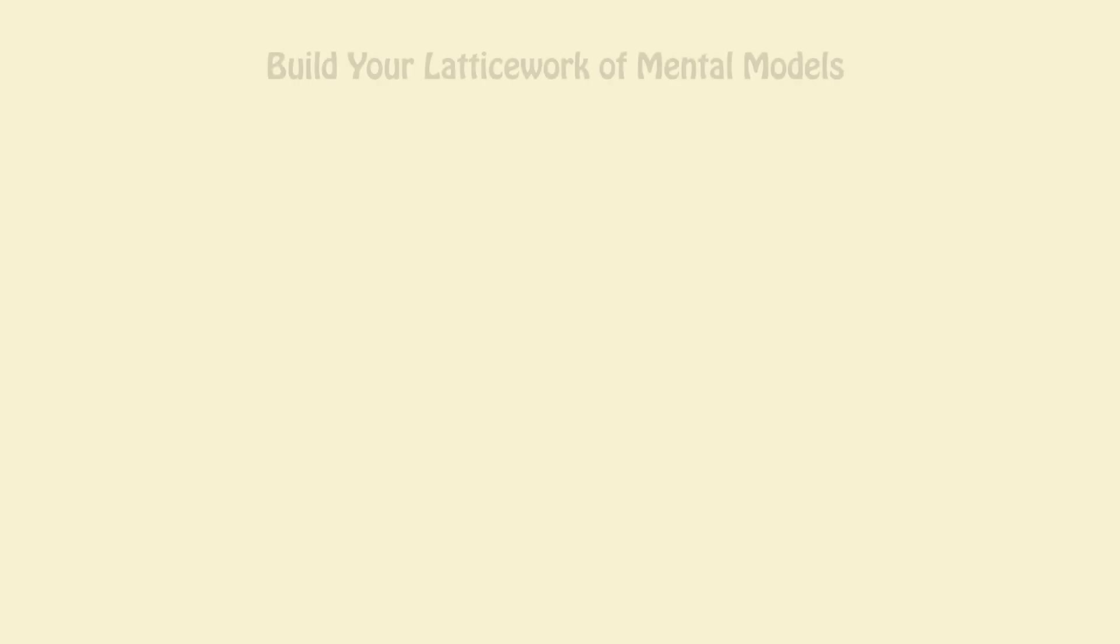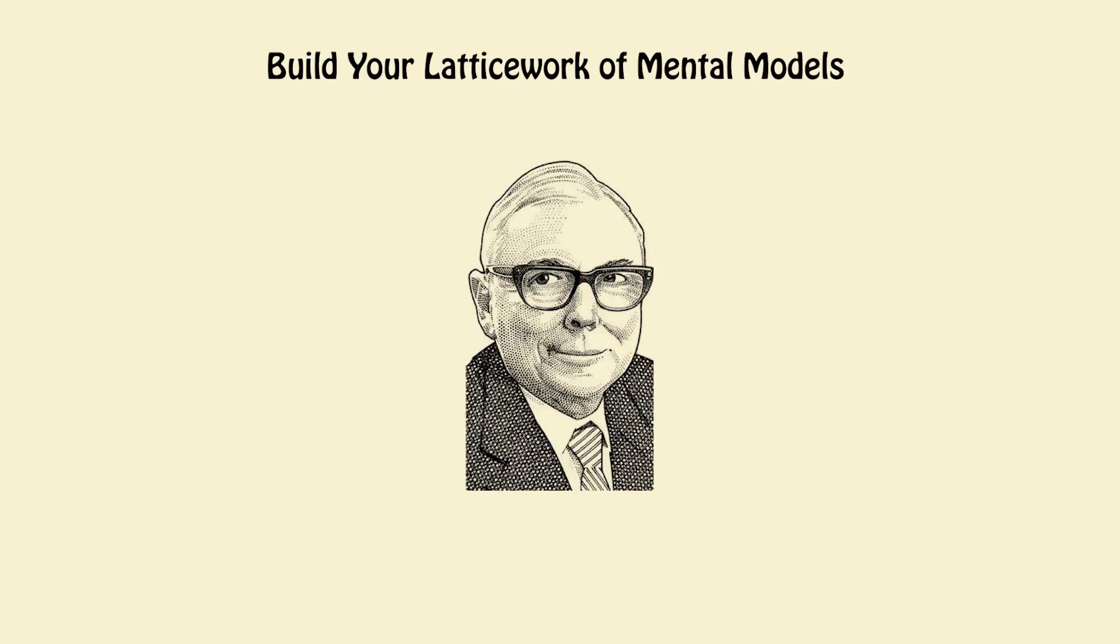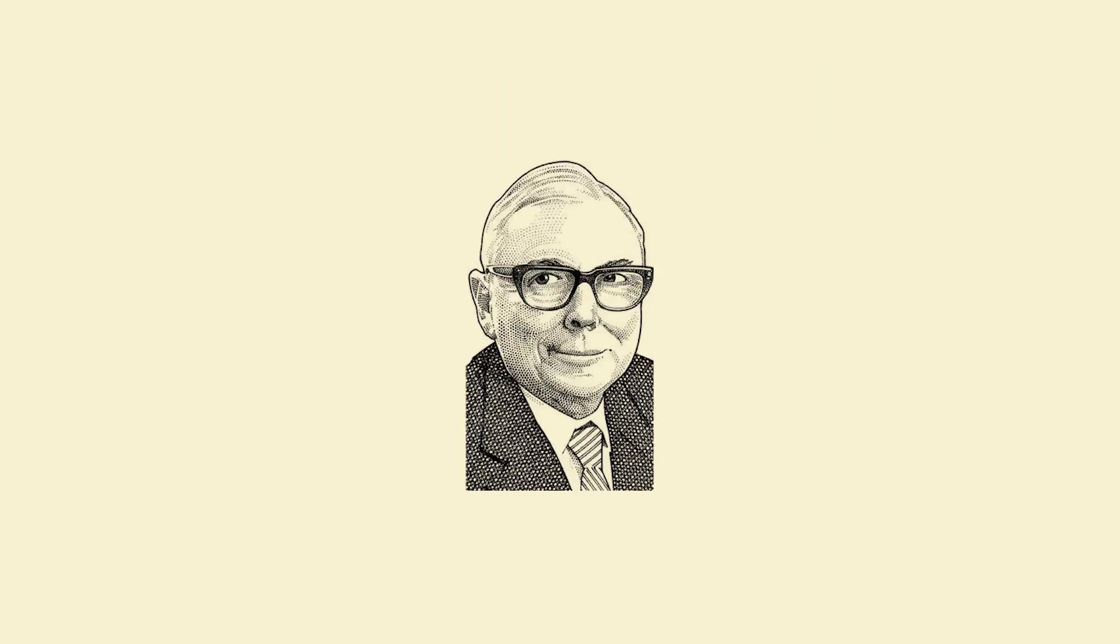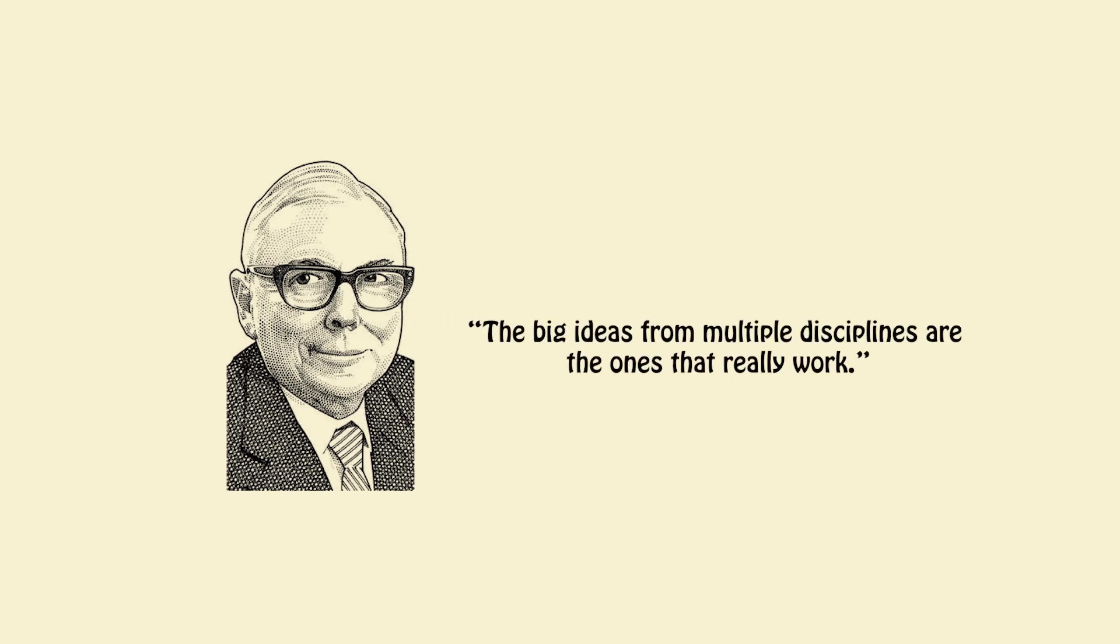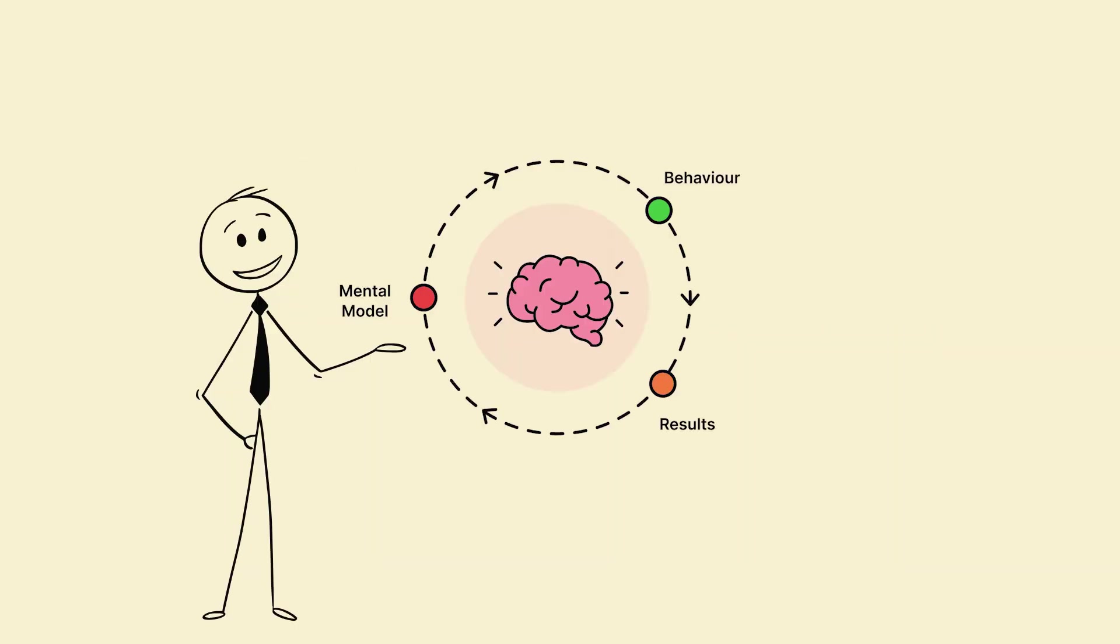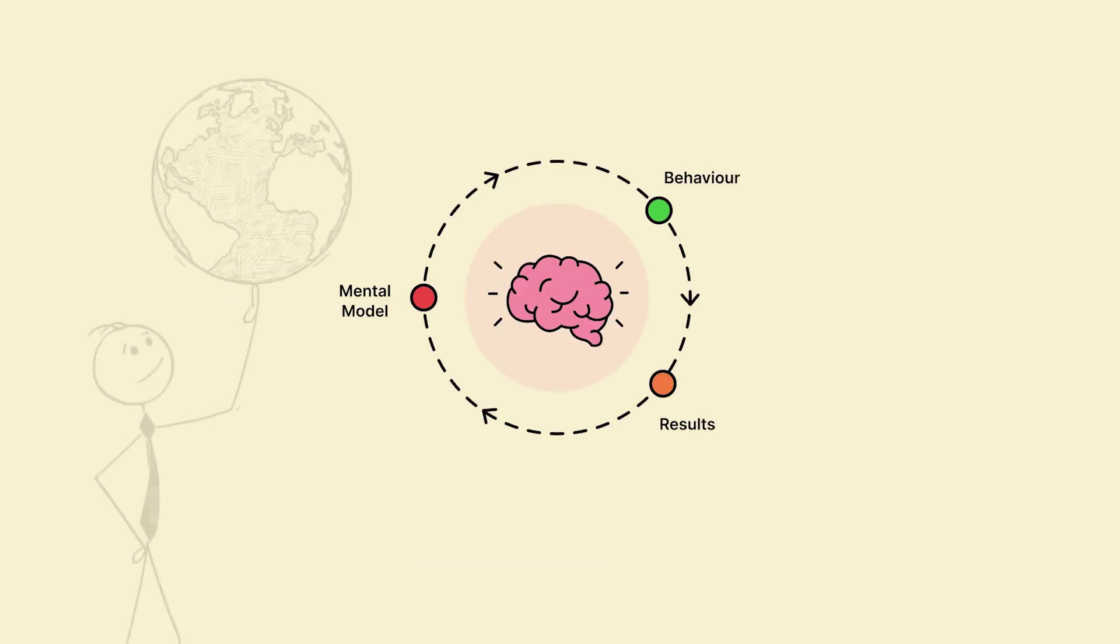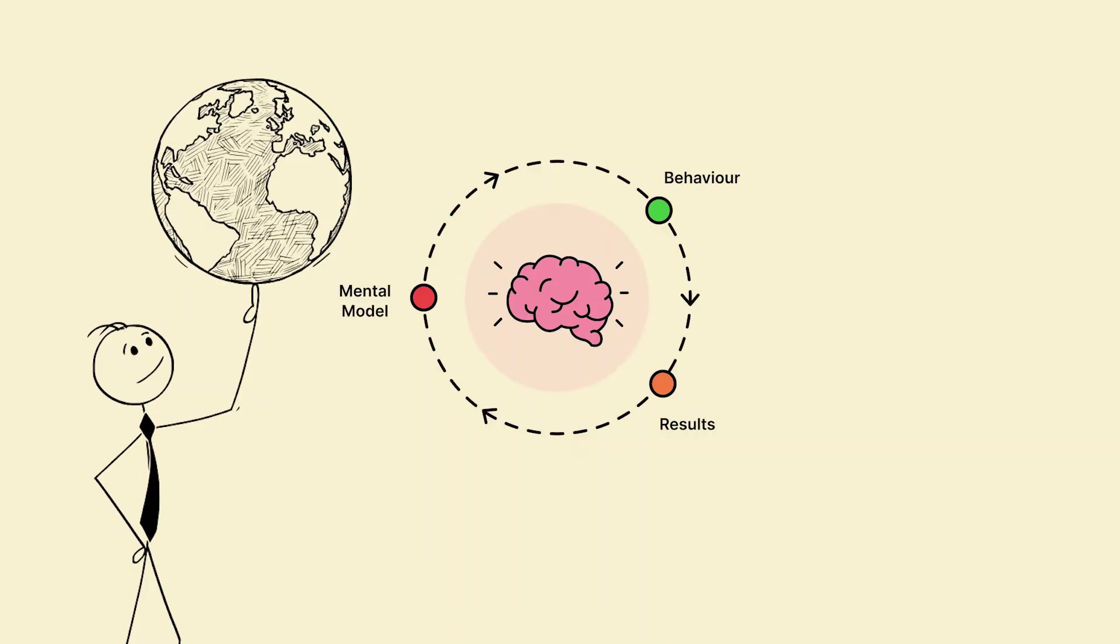Step 2. Build your latticework of mental models. Munger Method. Charlie Munger once said, The big ideas from multiple disciplines are the ones that really work. A polymath collects mental models, not memorized facts. Each model is a lens to view the world.